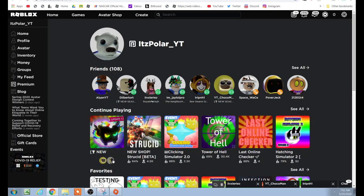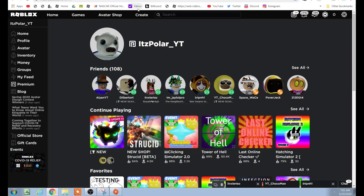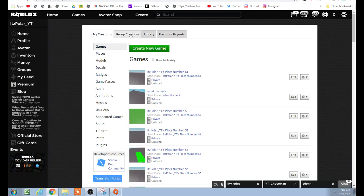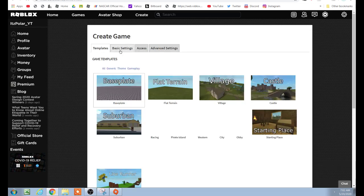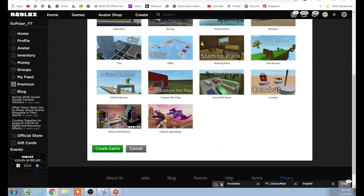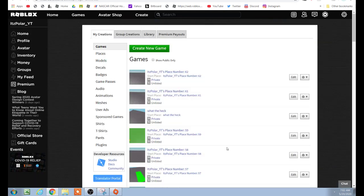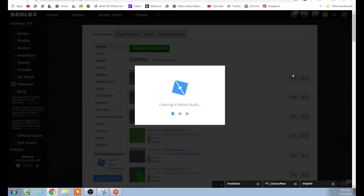Now go to the Create tab. Click 'Create New Game' after you click Create at the top, or you can go to roblox.com/develop. Click on Baseplate if it's not selected already, then click Create Game. Wait for that to load, then click Edit. Download Roblox Studio if you haven't, or update it if it's not up to date.